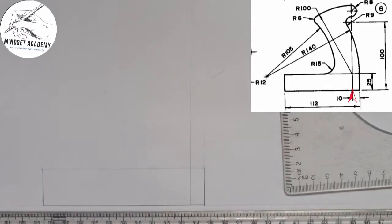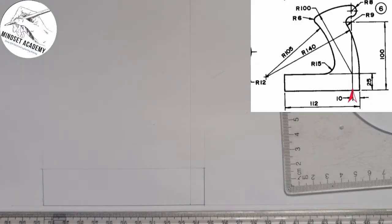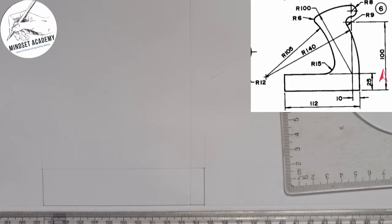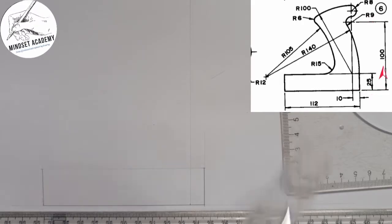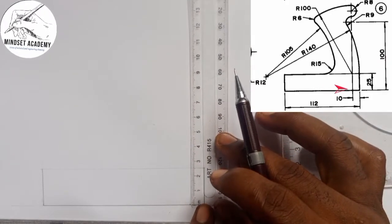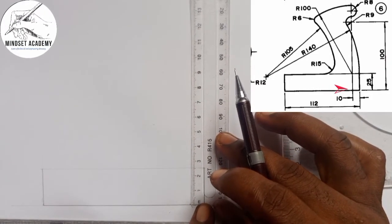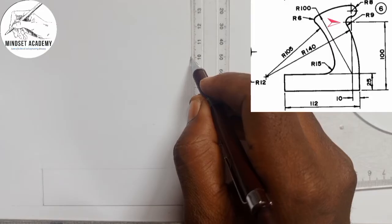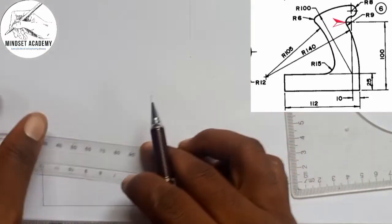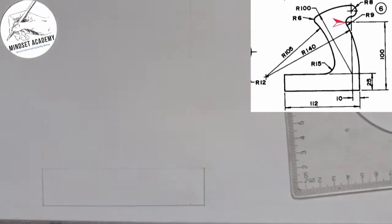The next thing is the height. From that point to this point here is given as 100. So I am going to measure 100 from here. From 0 to 100 is given as 100.